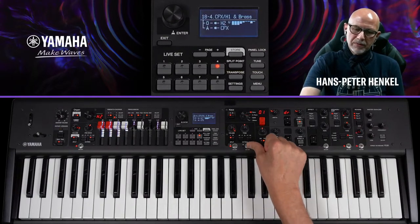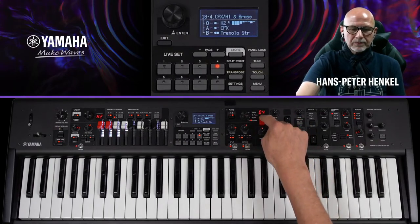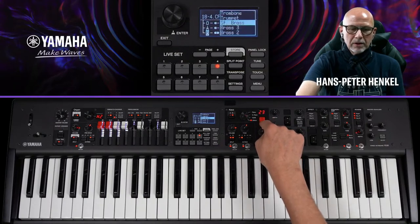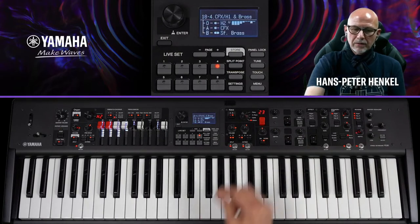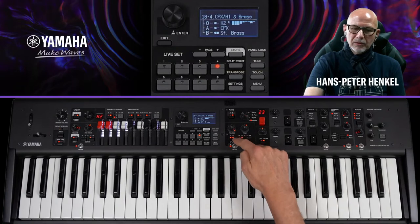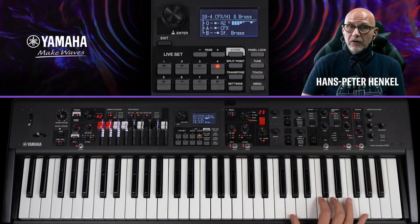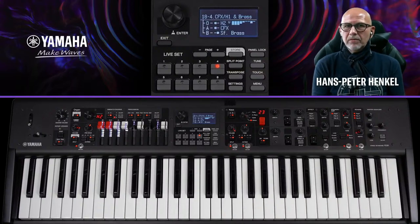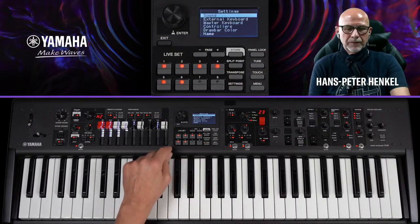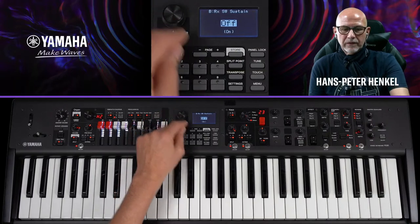Die Brass-Section fehlt noch. Ich aktiviere Key-Section B und gehe auf 'Others' – dort beginnt es mit Strings, dann Gitarren, dann kommen die Bläser. Ich wähle den Fortando Brass und erhöhe das Volume. Dann weise ich Key B der rechten Seite zu. Da der Brass aktuell noch auf Sustain liegt, was für Einwürfe unpassend ist, deaktiviere ich das: Settings → Controller → Receive-Switch → Sustain für Key B auf Off → Settings raus.